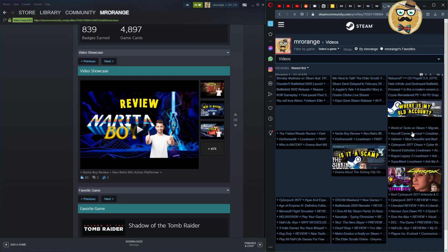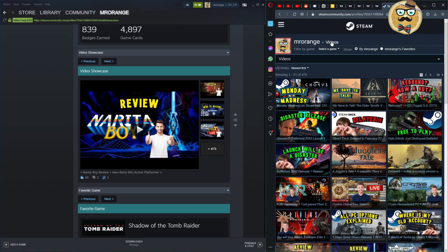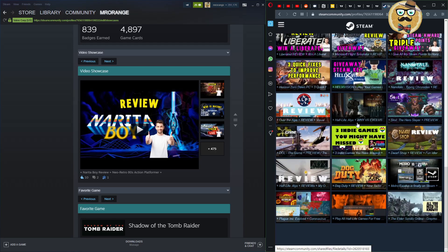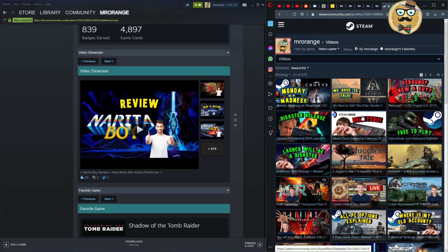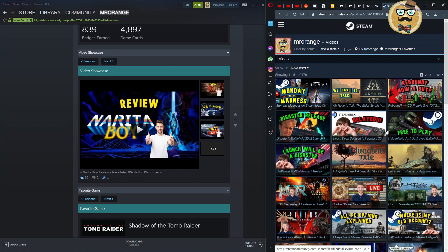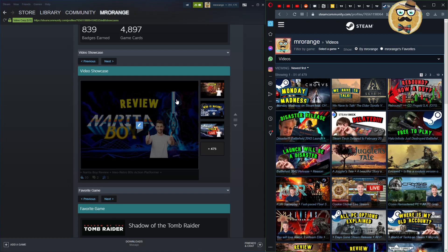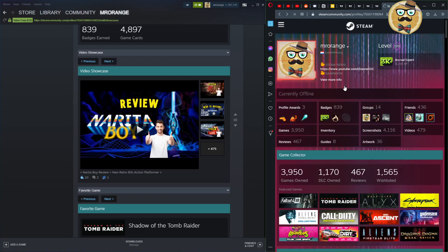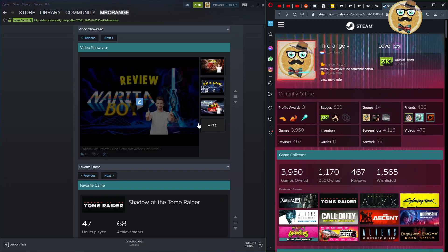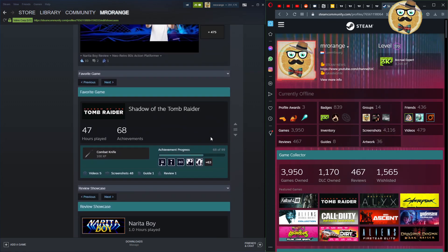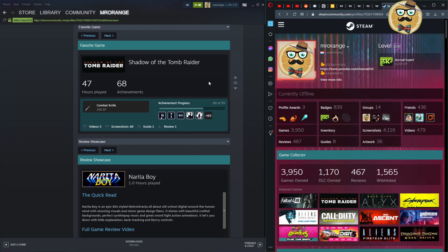For the video showcase, the videos must have been uploaded to Steam. To see your uploaded videos, go to your profile and click on 'Videos.' You can only upload videos linked to specific games — you can't upload a random video without linking it to a game. The cool part is that once uploaded, the video also appears in the community hub for that game, where people can discover and watch it. You can feature up to three videos.